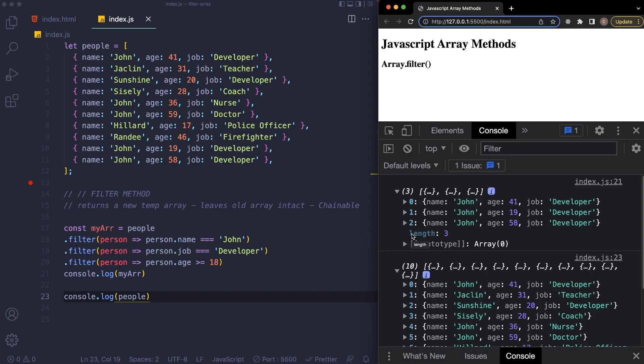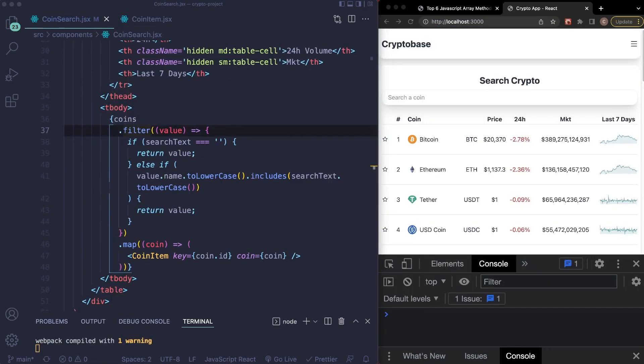So now let's take a look at this in a real world React.js project. So this is a React.js project that I built; it is a cryptocurrency project that basically makes an API call to a cryptocurrency service called CoinGecko, and then I display all the information on the screen here.